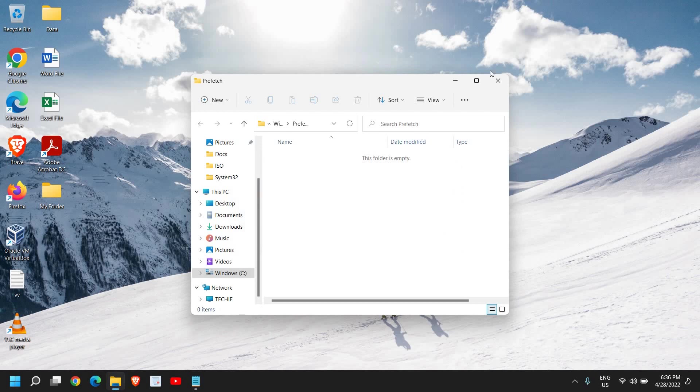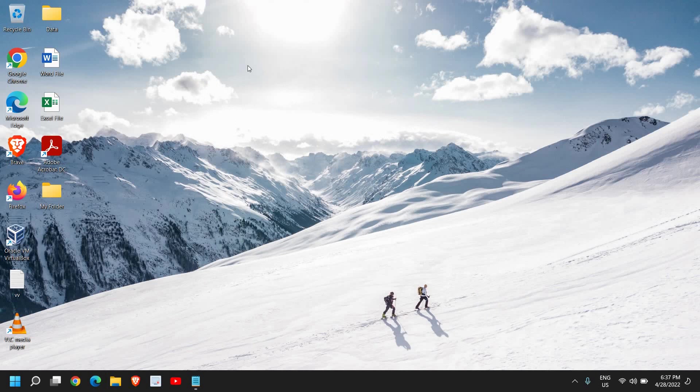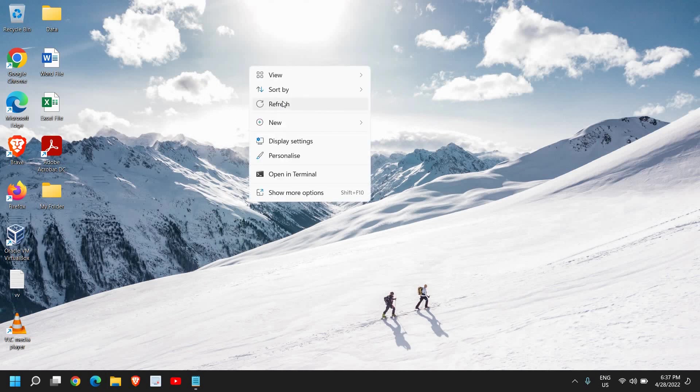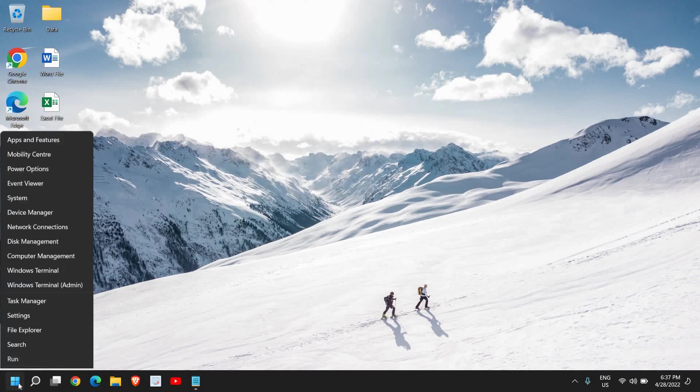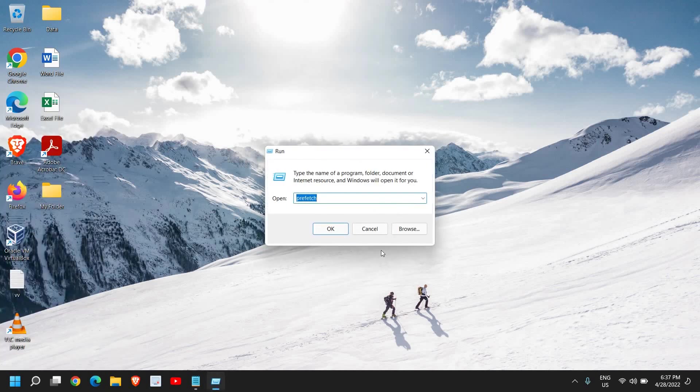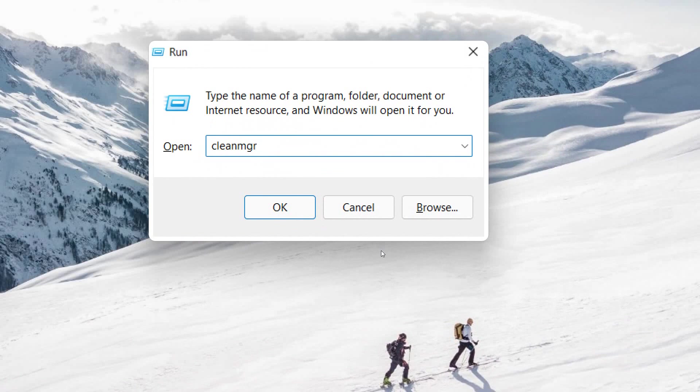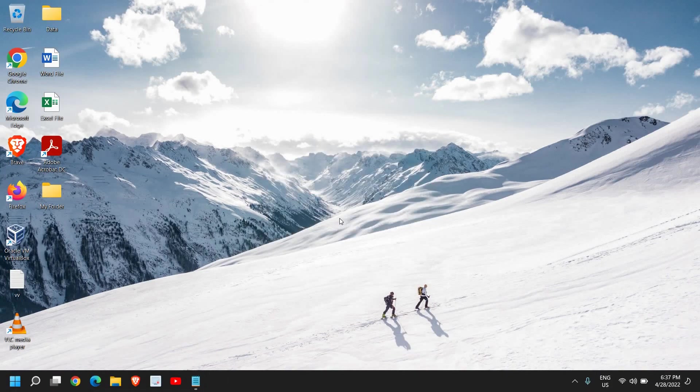Now the last step we are going to do is again right-click and click on Run. Here type cleanmgr. You can note it down and then just click on OK.